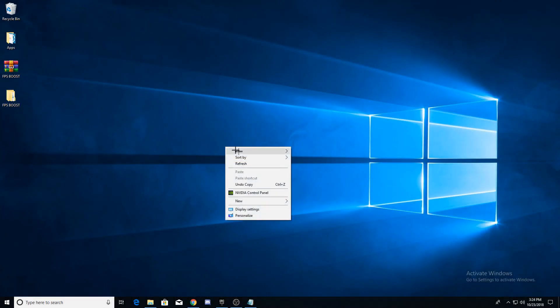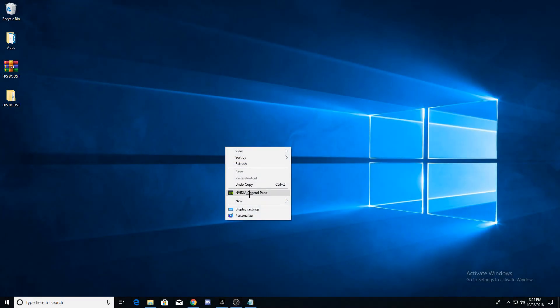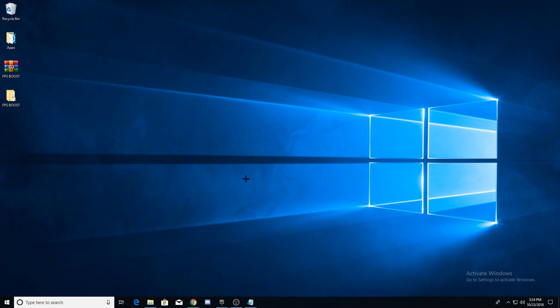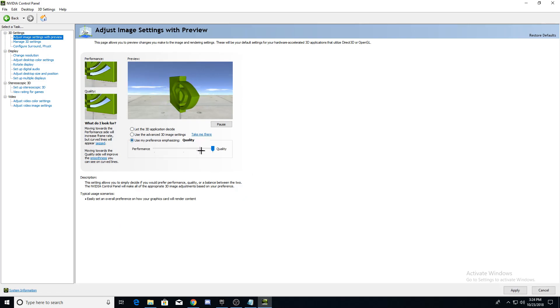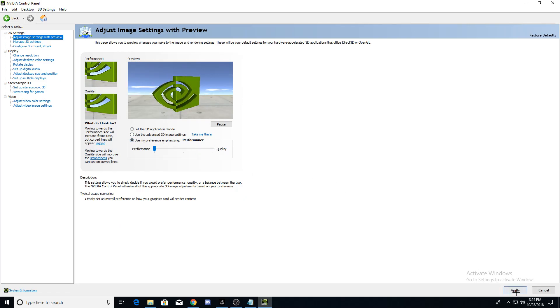Open the video control panel and copy all of my settings. In the FPS boost pack, there are some pictures of my settings. Once you're done copying, press apply on the bottom right.